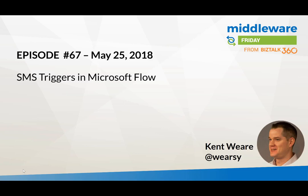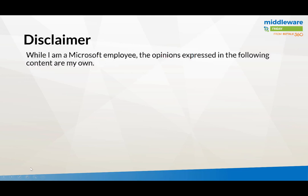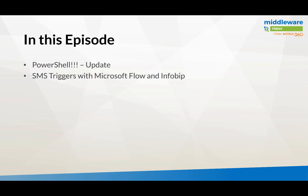Hello and welcome to Middleware Friday for May 25th, 2018. This is episode 67 and today we're going to be talking about SMS triggers in Microsoft Flow. In today's episode I want to talk about two things.